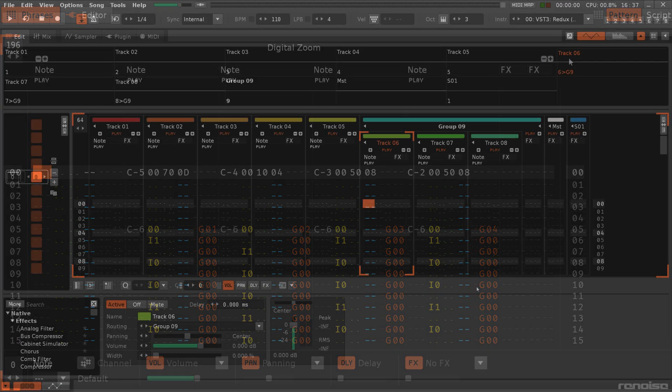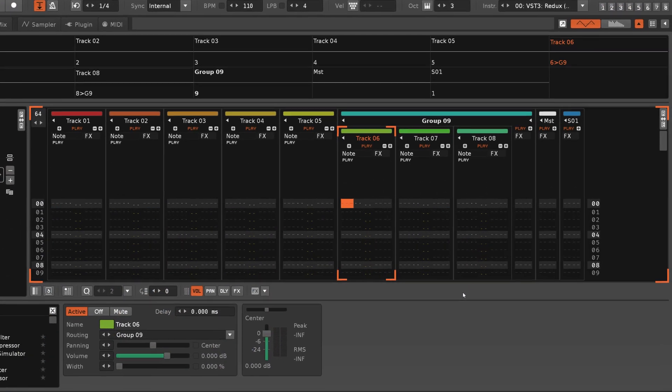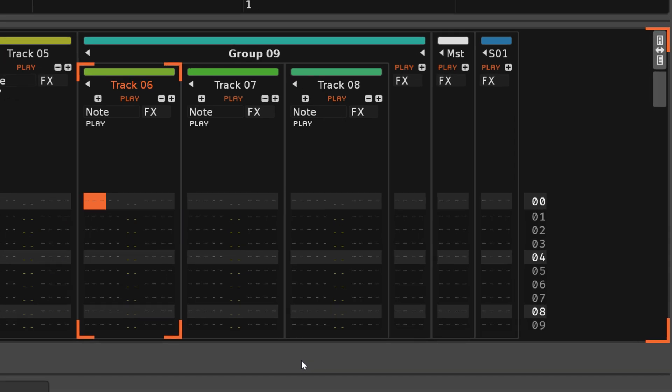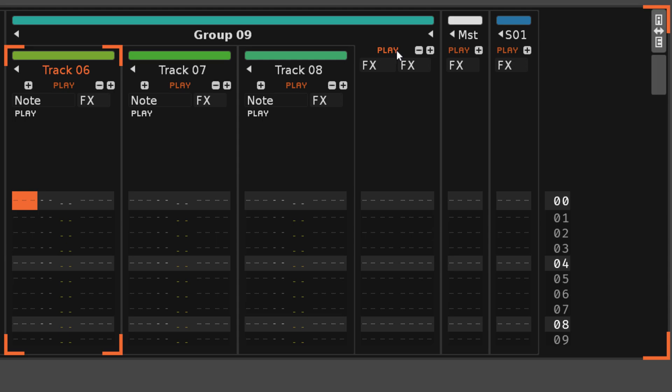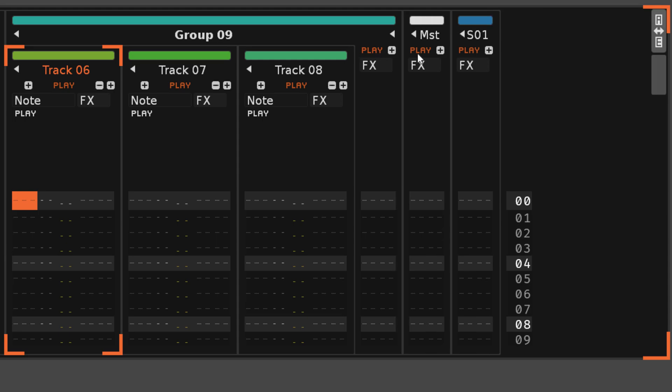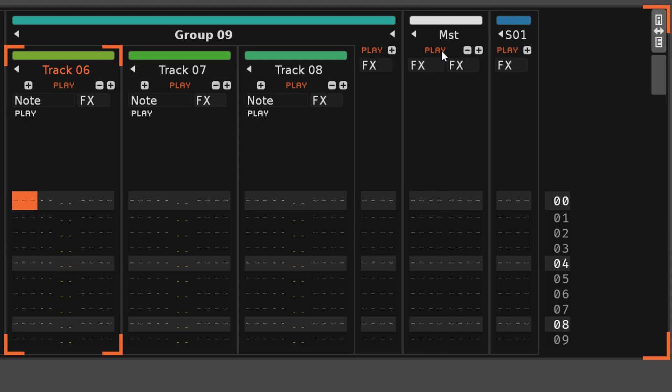When it comes to the Group, Send, or Master tracks though, notes cannot be entered into them, and so they only feature master effects columns.